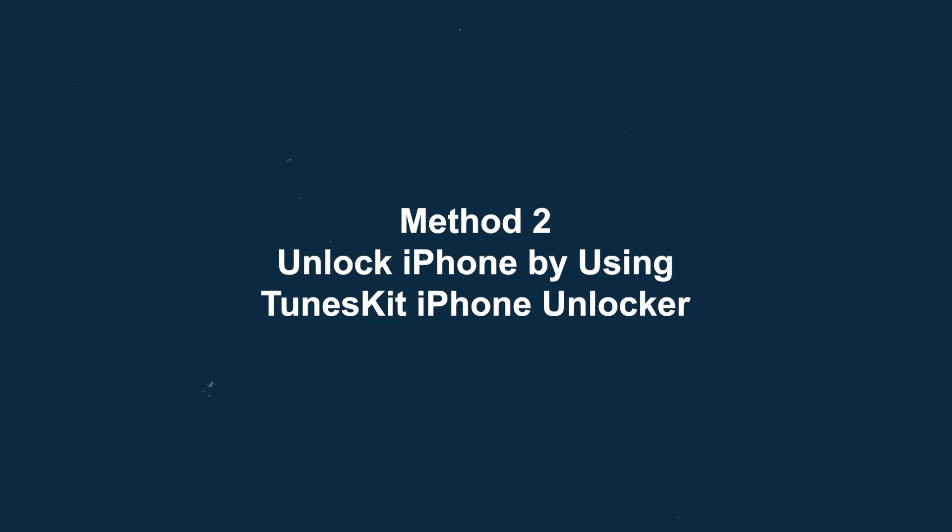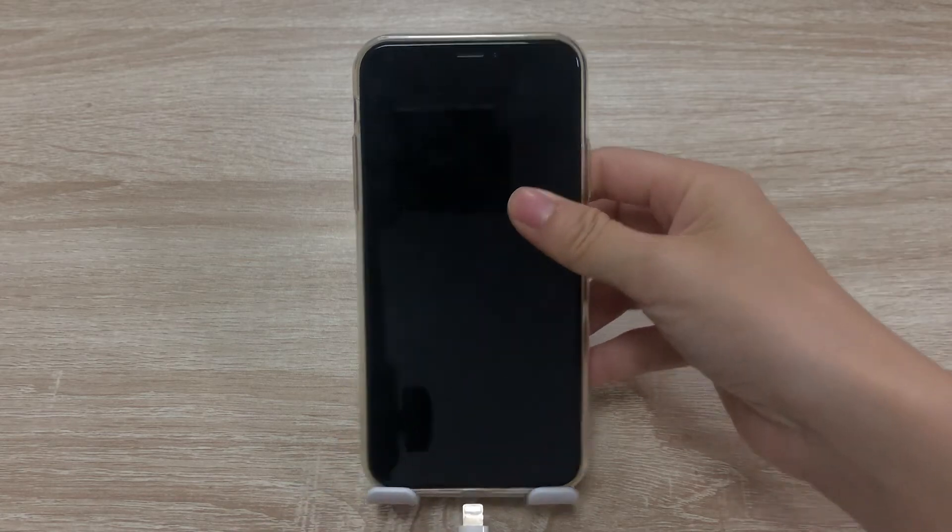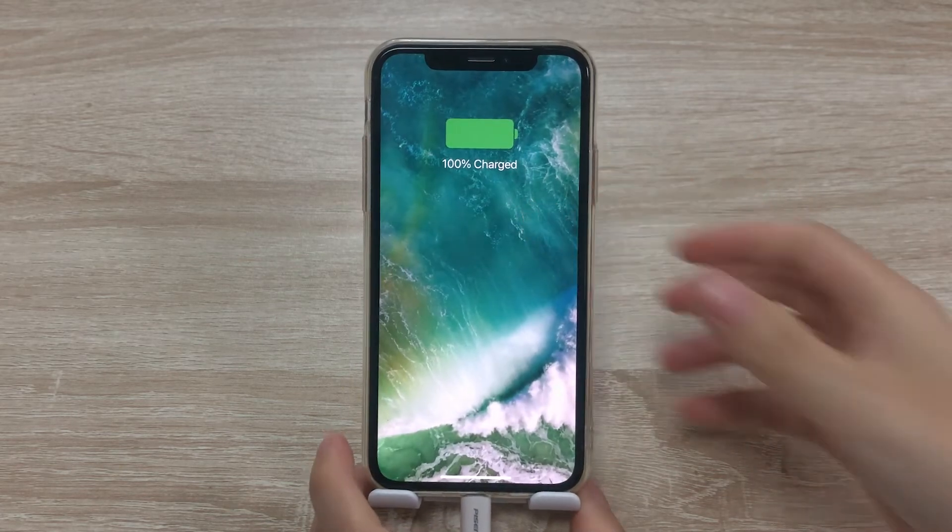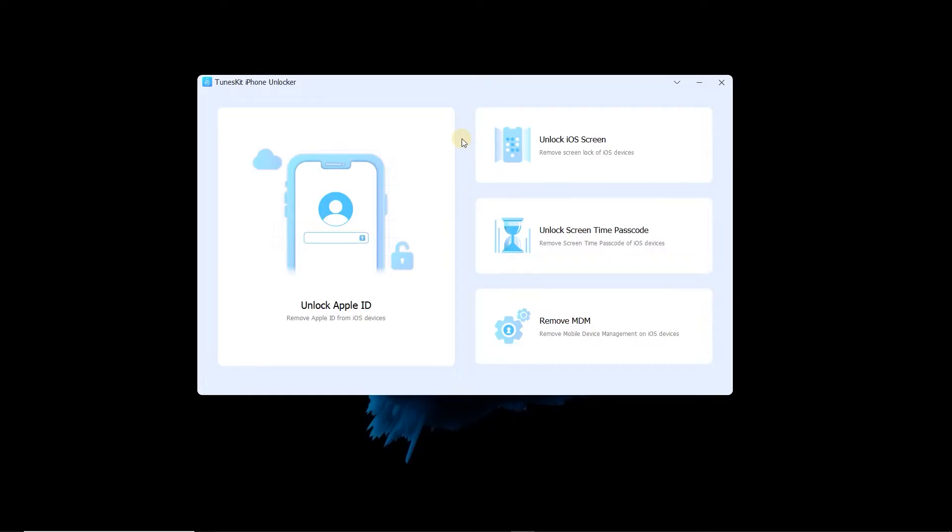Method 2: Unlock iPhone using TunesKit iPhone Unlocker. Connect your iPhone to PC with a USB cable, then launch TunesKit iPhone Unlocker.